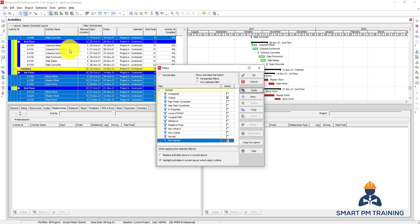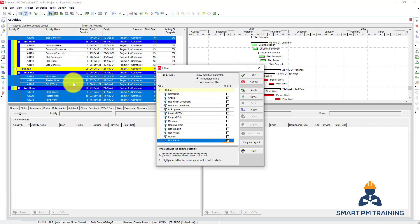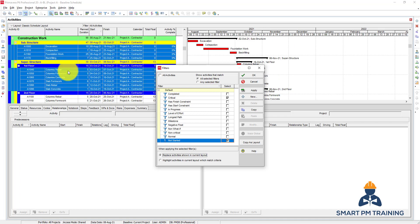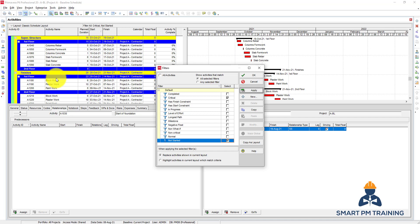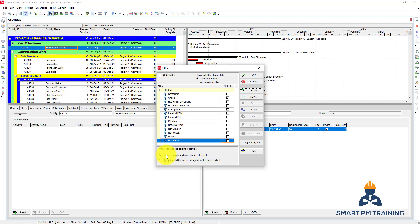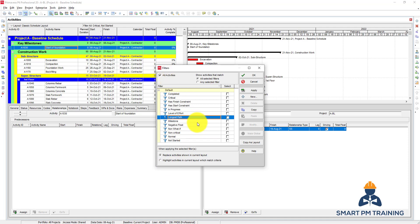These activities haven't started yet but they are not critical. Alternatively, you can choose Replace Activities, which means Primavera will hide the non-matching activities and only show the filtered ones. Click Apply and now only the filtered activities are visible. This is the most commonly used option — most practitioners use this — but it's good to know the highlight option as well. Now let's create a custom filter.